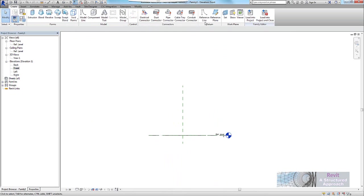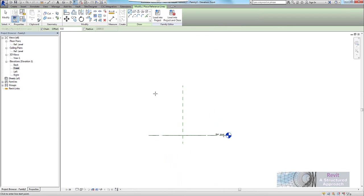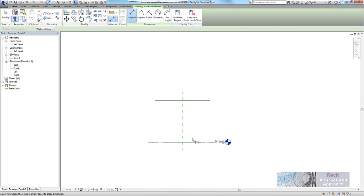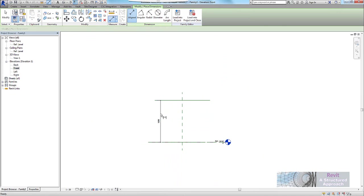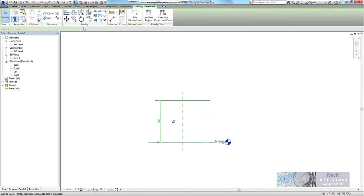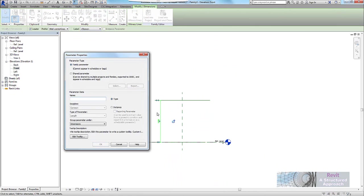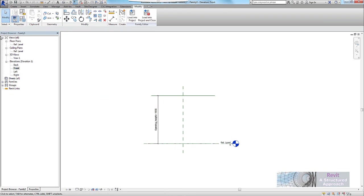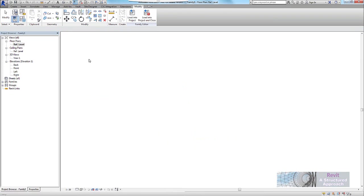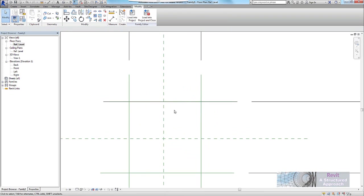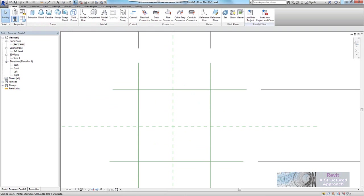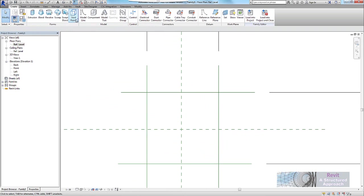So now that I have that, if I go to my front view, I'm going to create another reference line which is going to give me my vertical component. So we'll place a dimension in here and we'll add a parameter and this one will be opening height. And that's an instance parameter as well.